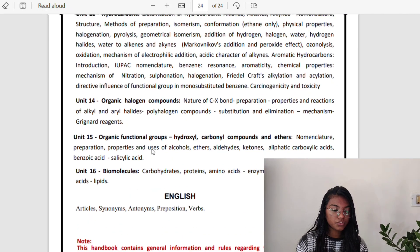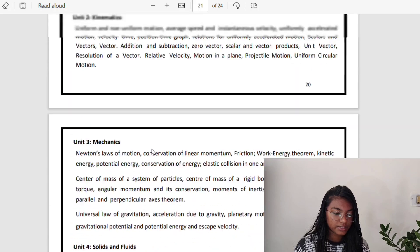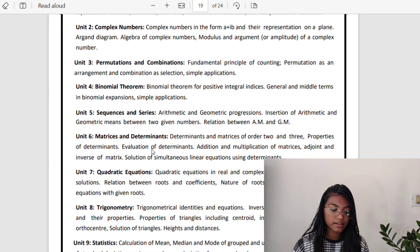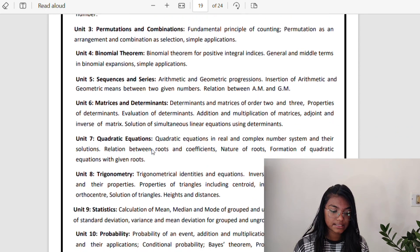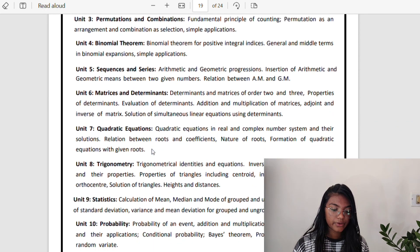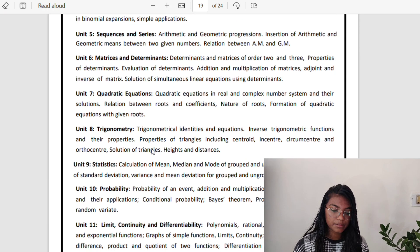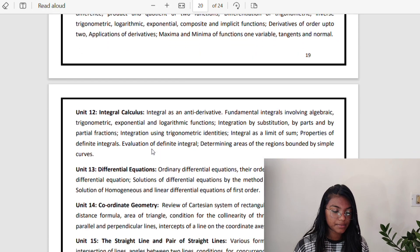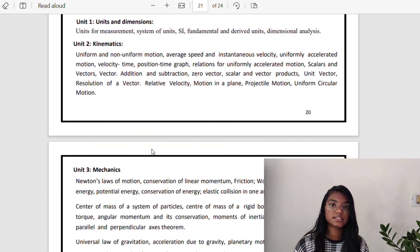Focus more on Binomial Theorem, Complex Numbers, Differentiation, Integration, Differential Equations, Matrices, Determinants, Quadratic Equations, Sequences and Series, Vectors, 3D, Conic Sections, Electrochemistry, Solid State, Electrostatics, Organic Chemistry, and Periodic Table. Then solve previous year questions and mock papers.